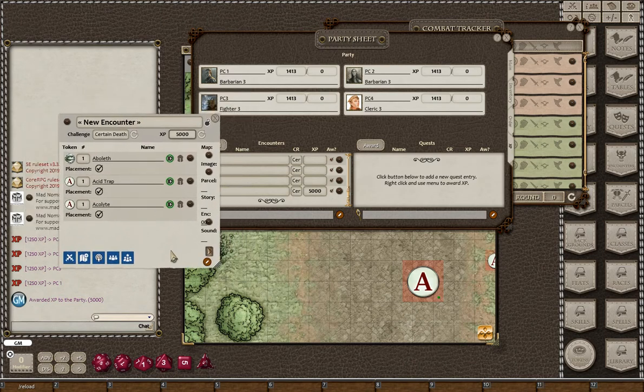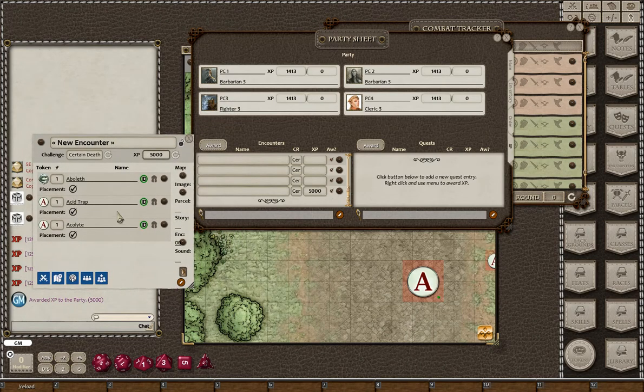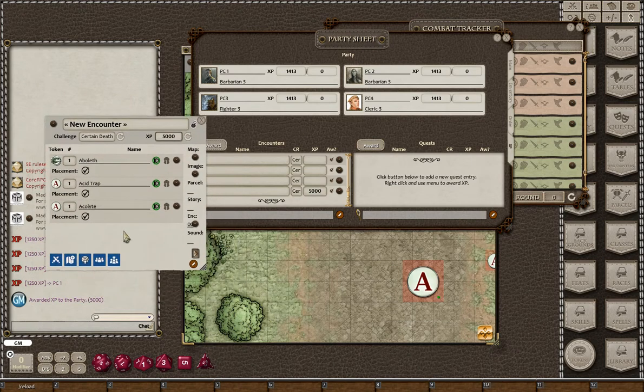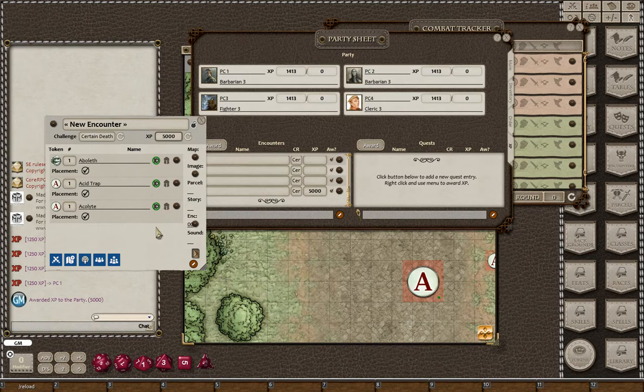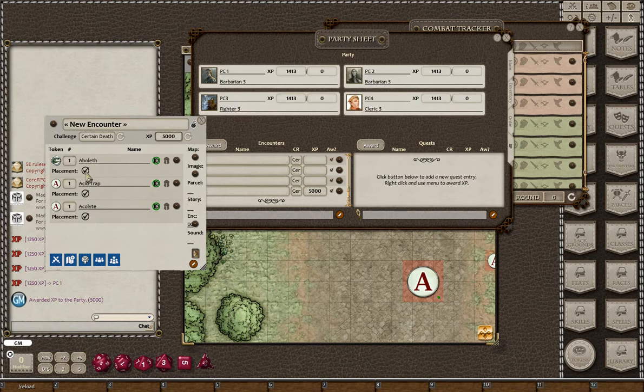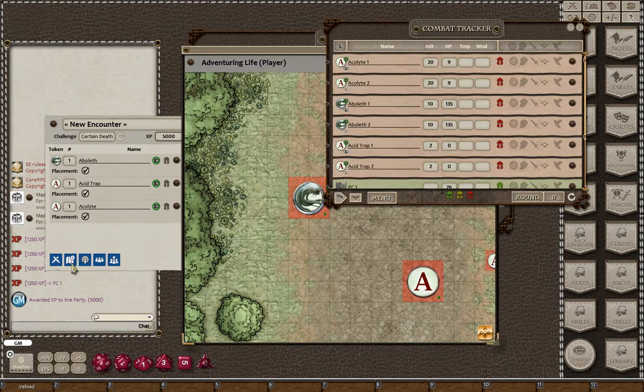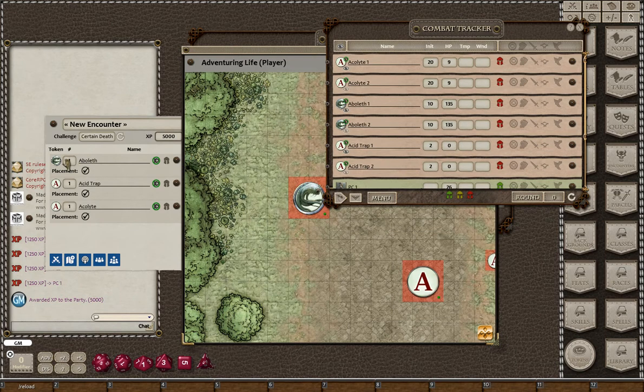One thing that comes to mind is what if you have your tokens on multiple different maps. I think it's a pretty rare situation, but if you were to do that, it's actually going to go on whatever the first map is for the first NPC that has a token on a map.